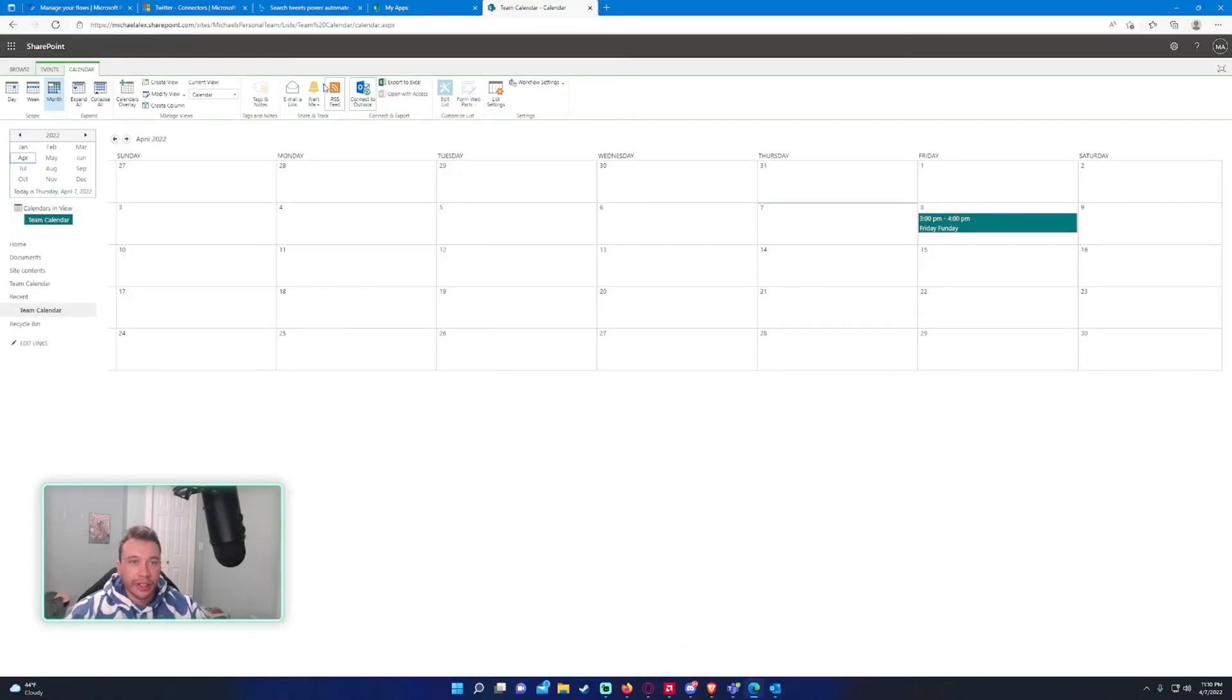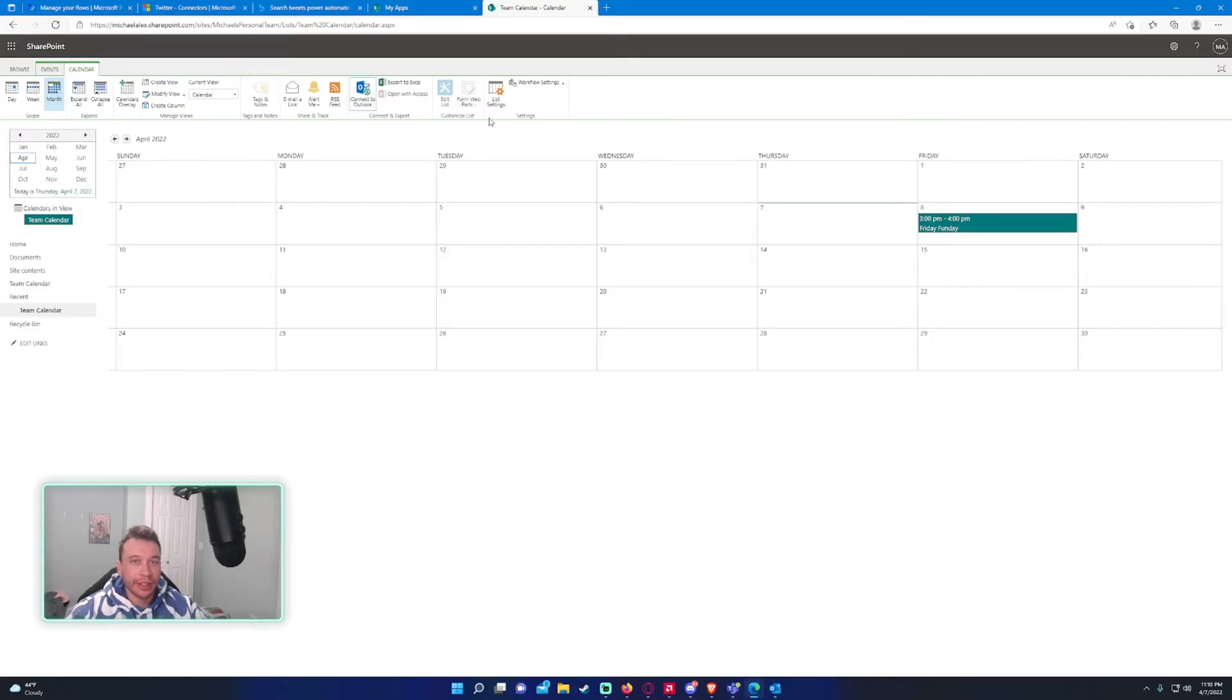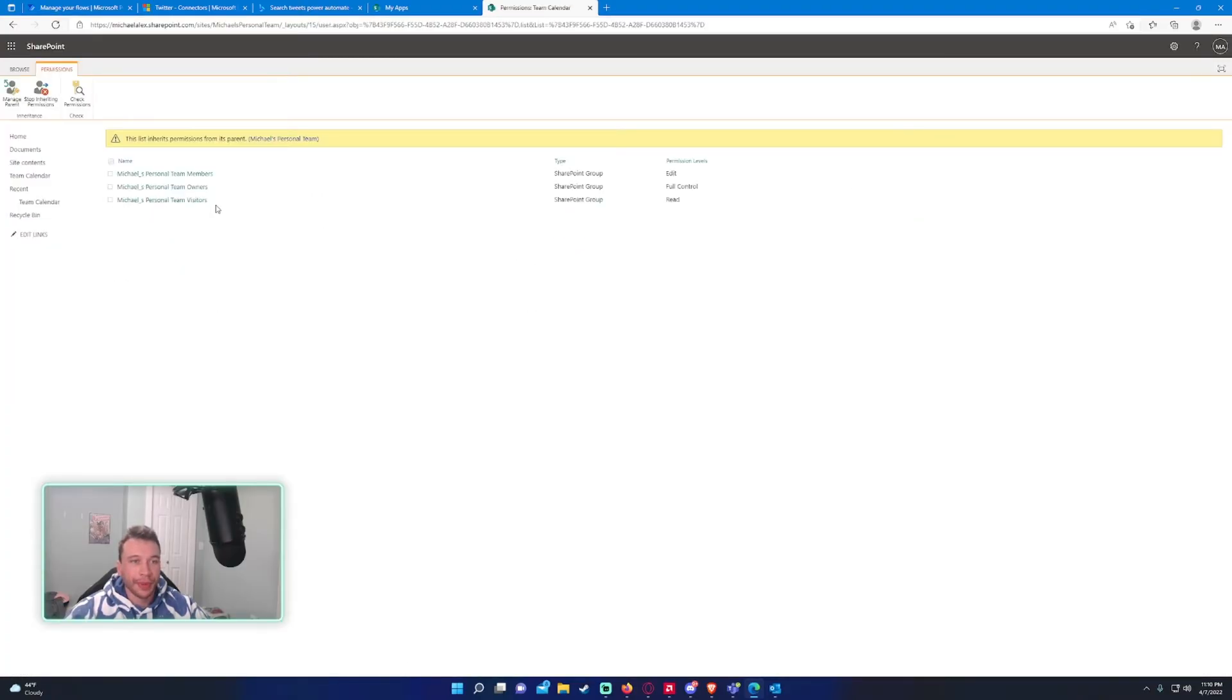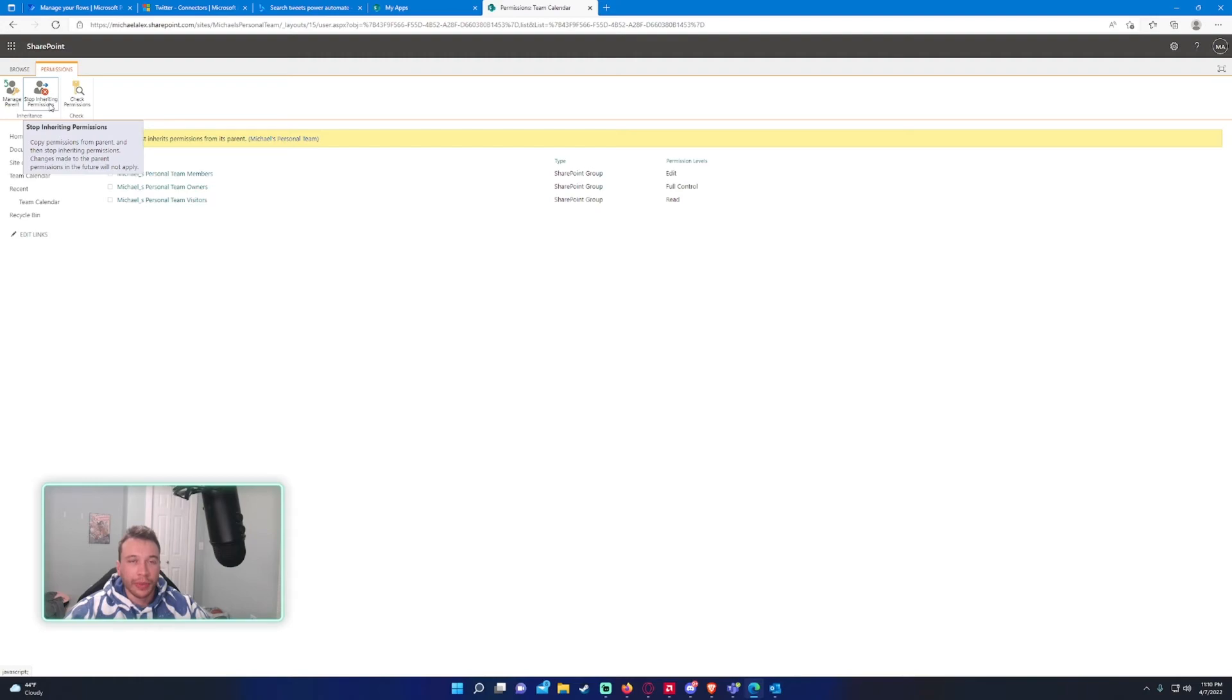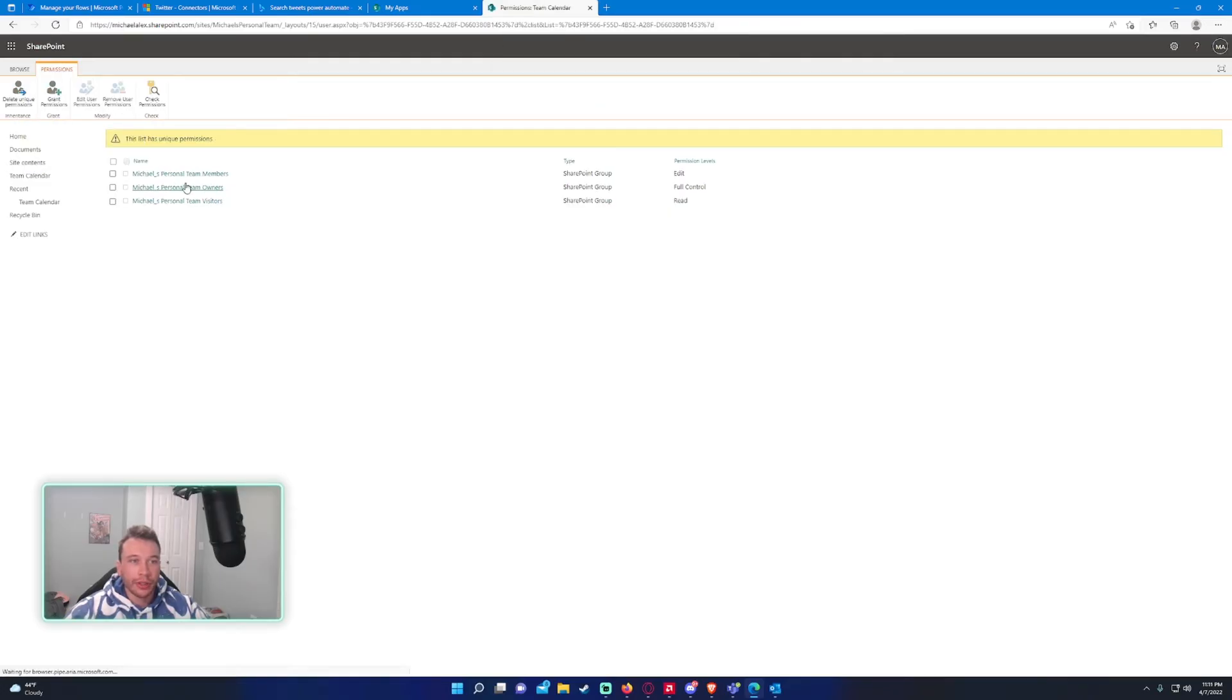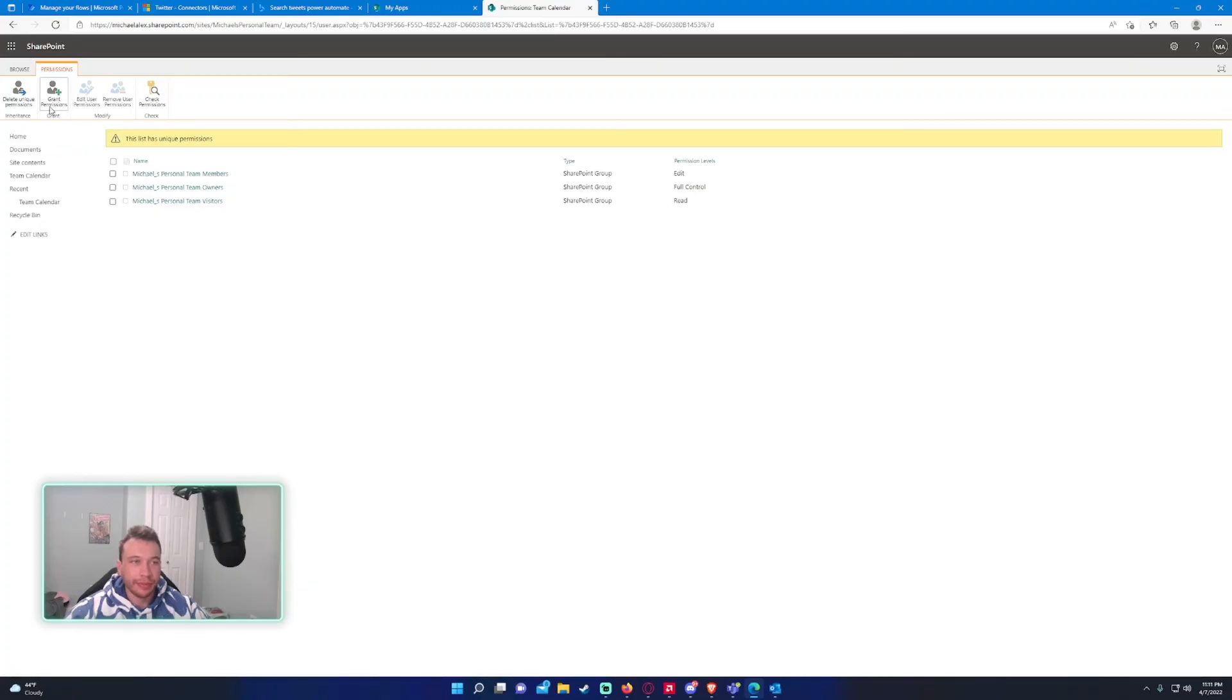So, I guess I will show you how to edit the permissions if only owners want to be able to add events. So, you want to go into the calendar tab, press on list settings, permissions for this list. And as you can see, we are currently inheriting the parent site's permissions. So, if you want to break the permissions, you have to click on stop inheriting permissions, which we do. Because we only want the owners to be able to add events and not the members of the site.